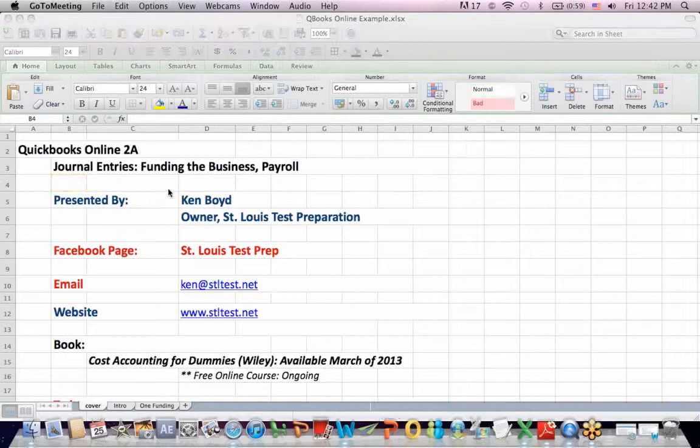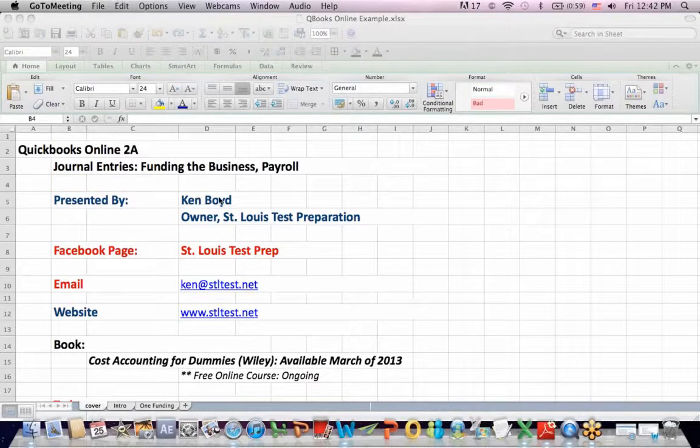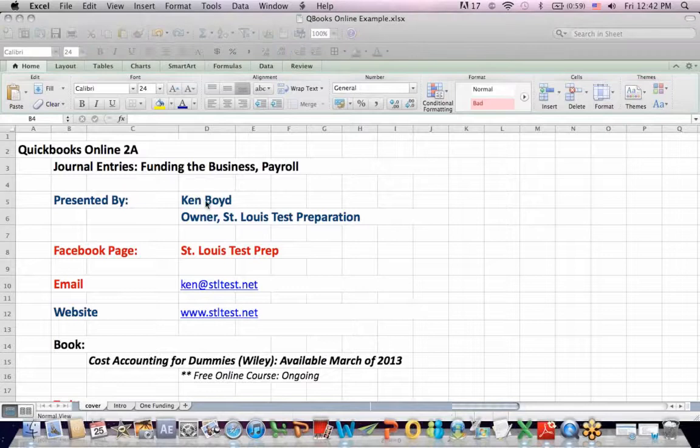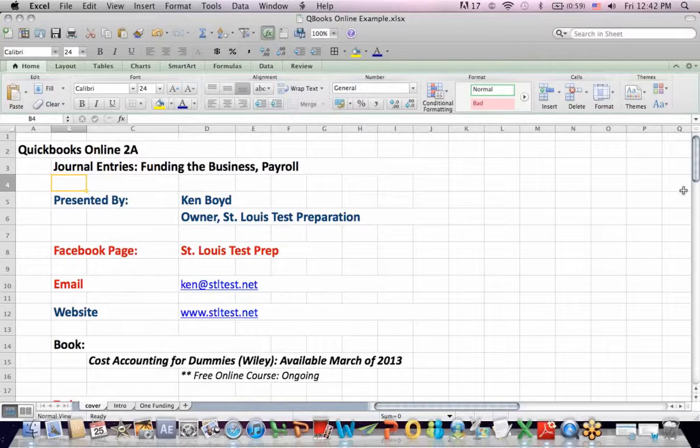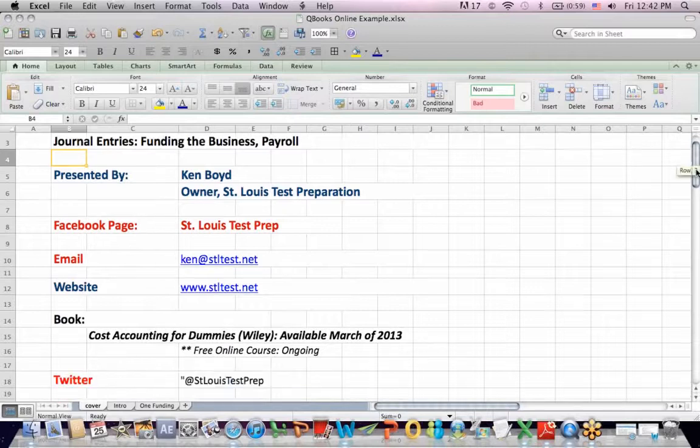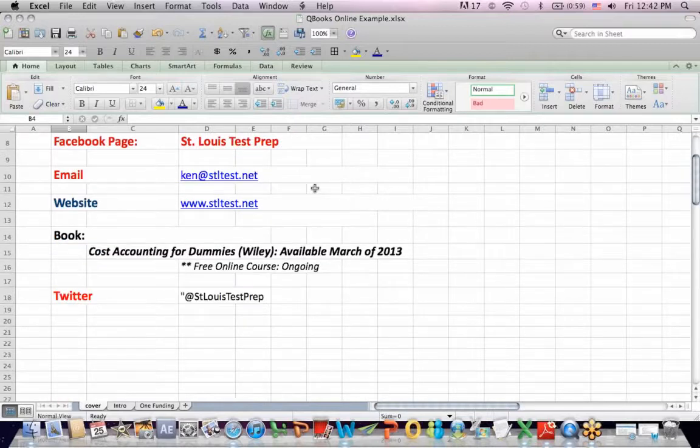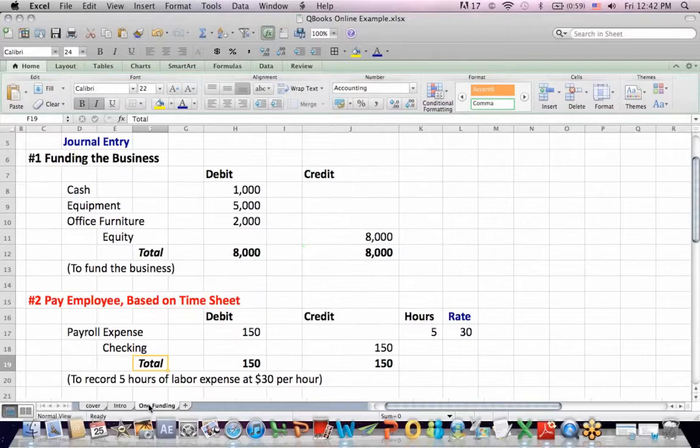QuickBooks Online 2A Journal Entries: Funding the Business and Payroll. This is Ken Boyd, the owner of St. Louis Test Preparation. Here's our Facebook page, email and website, the book Cost Accounting for Dummies, we teach online every week, and the Twitter account.